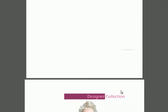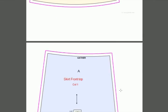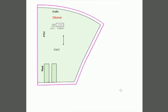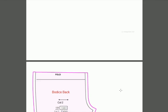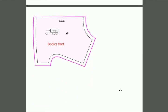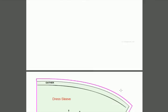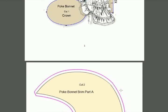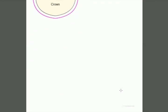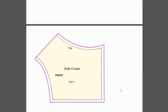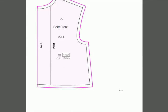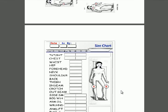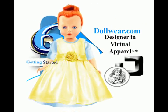There's a bra if you want to put one on your doll. Here's a skirt back for a fashion doll, a ruffle sleeve with the band for the ruffle sleeve, and waistband for the slip. There's a bodice back, bodice front, dress collar, neck back, and another dress sleeve. Here we have a poke bonnet if you want to create an antique doll outfit with the side crown for your poke bonnet.